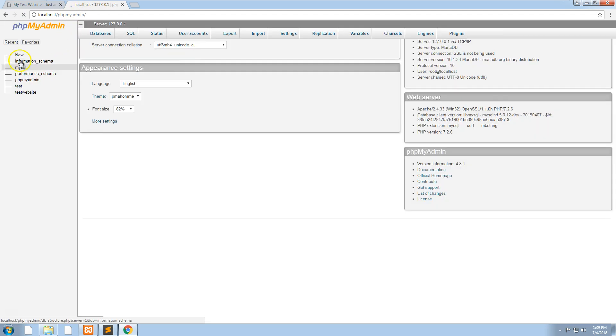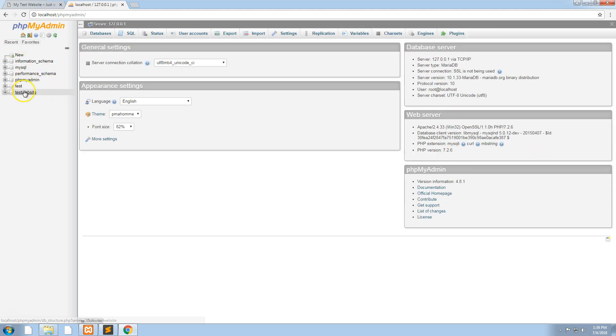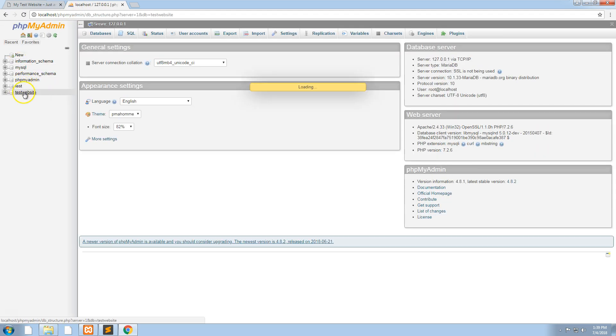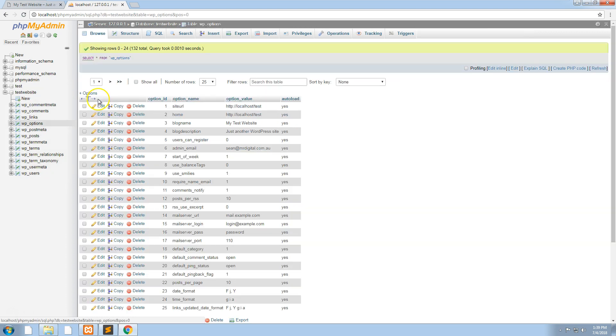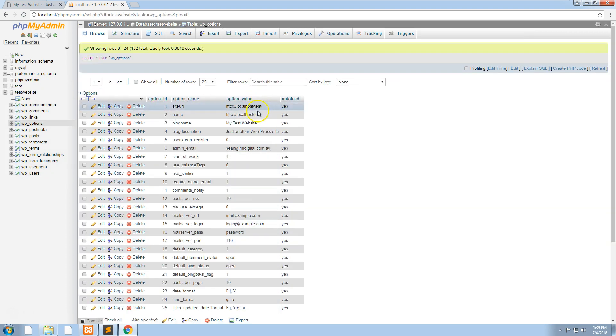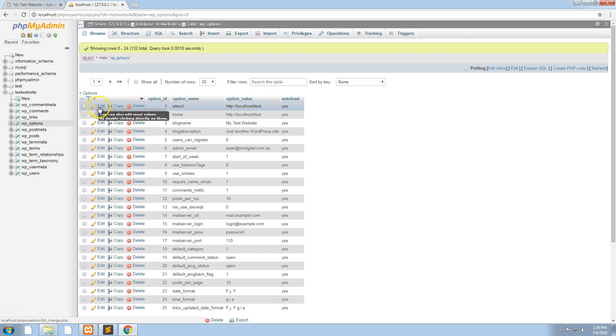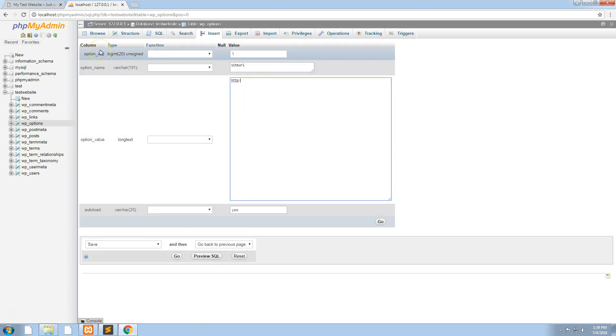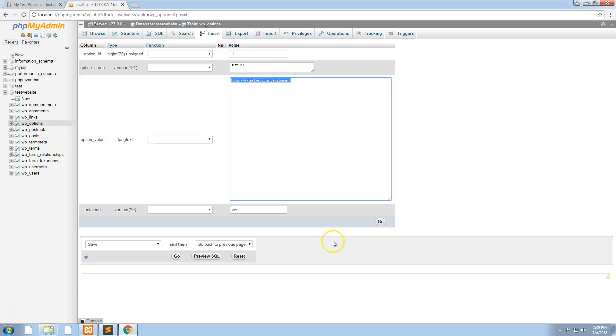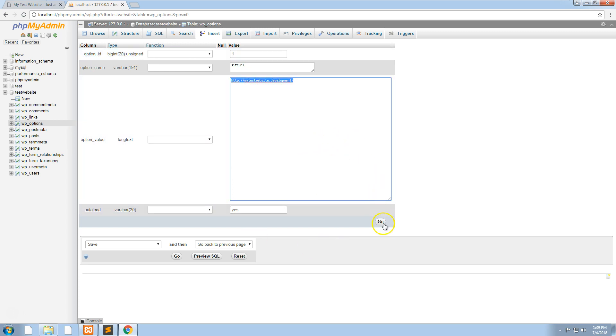We need to go to our database for the WordPress site and go into wp_options. We need to change both of these values to the new address: http://mytestwebsite.development and forward slash at the end.